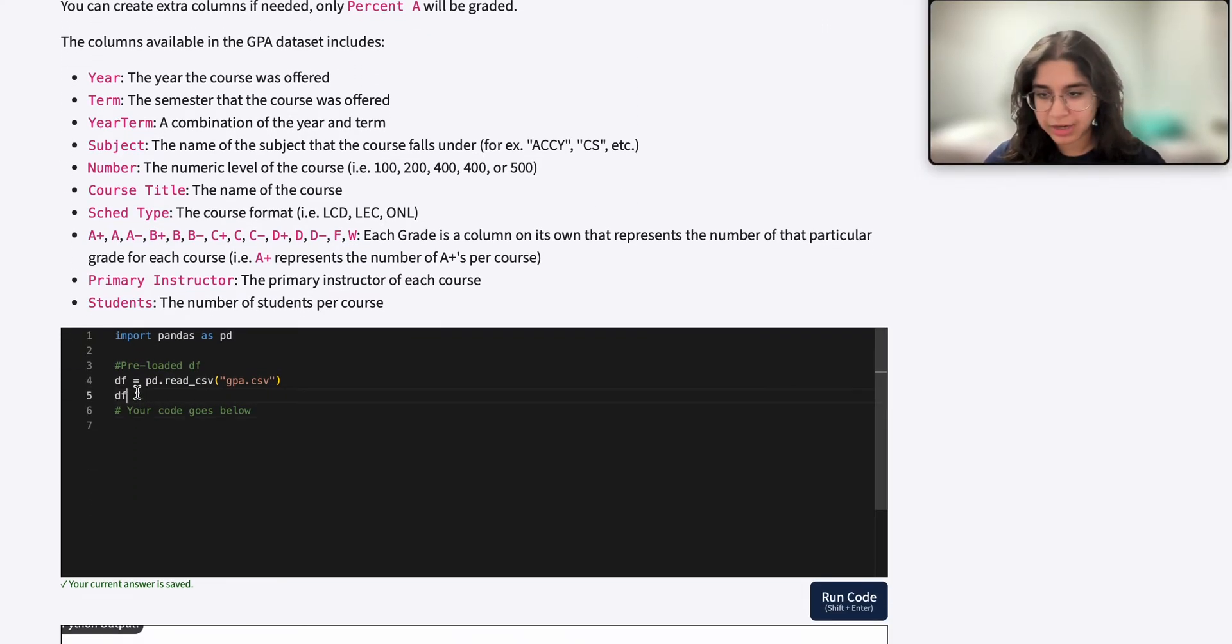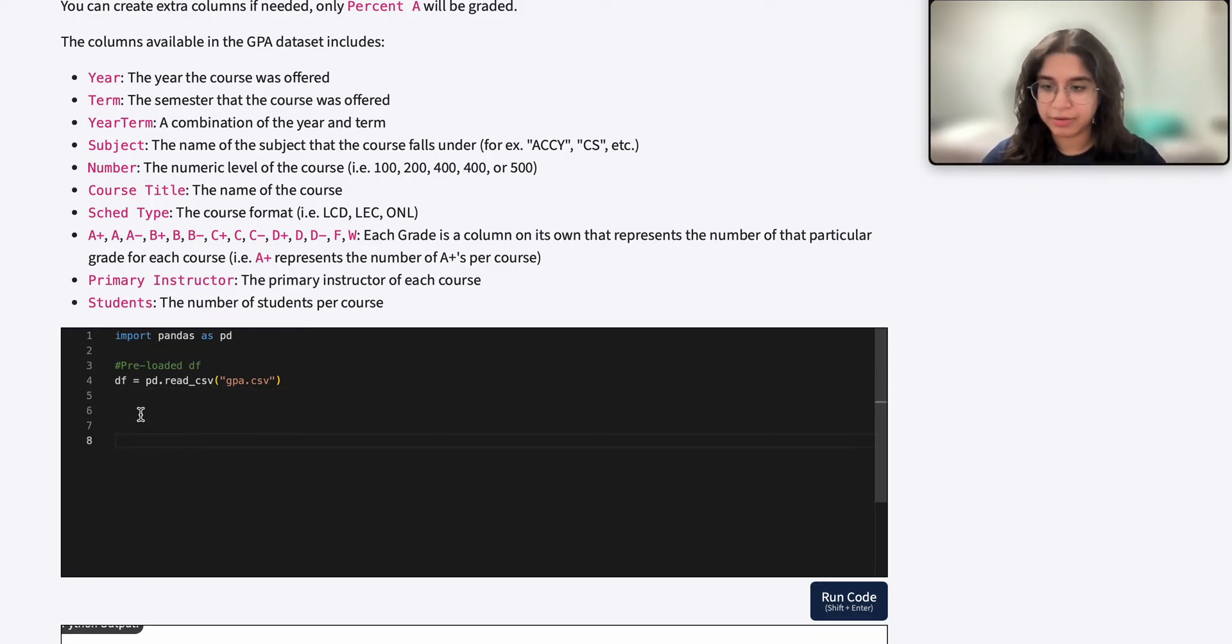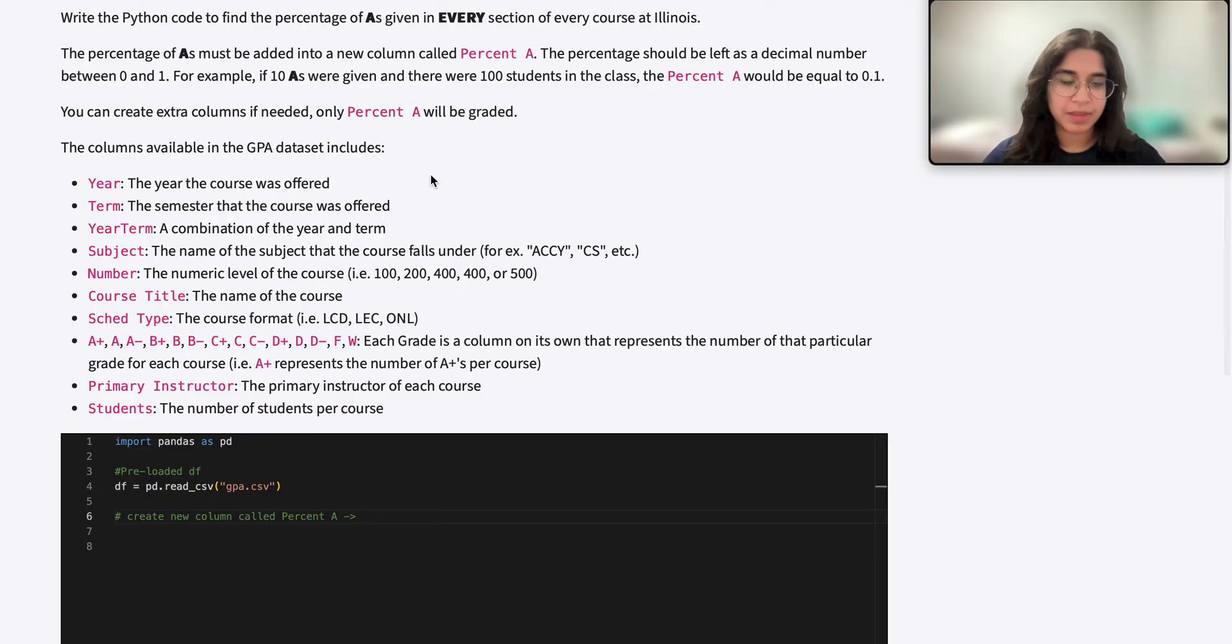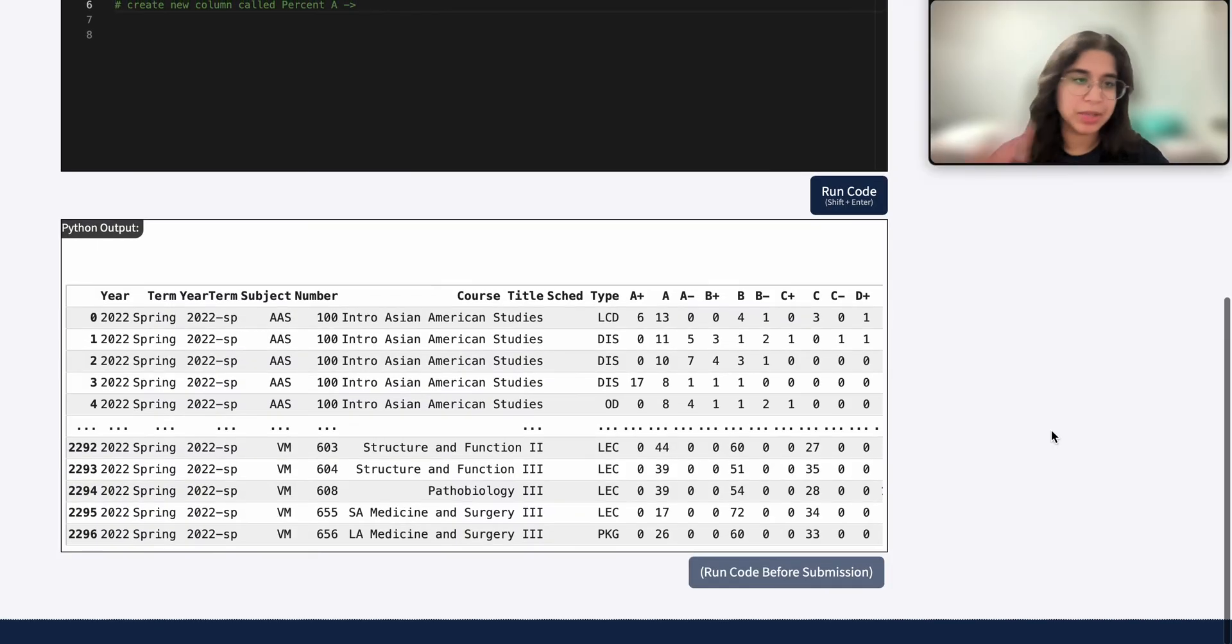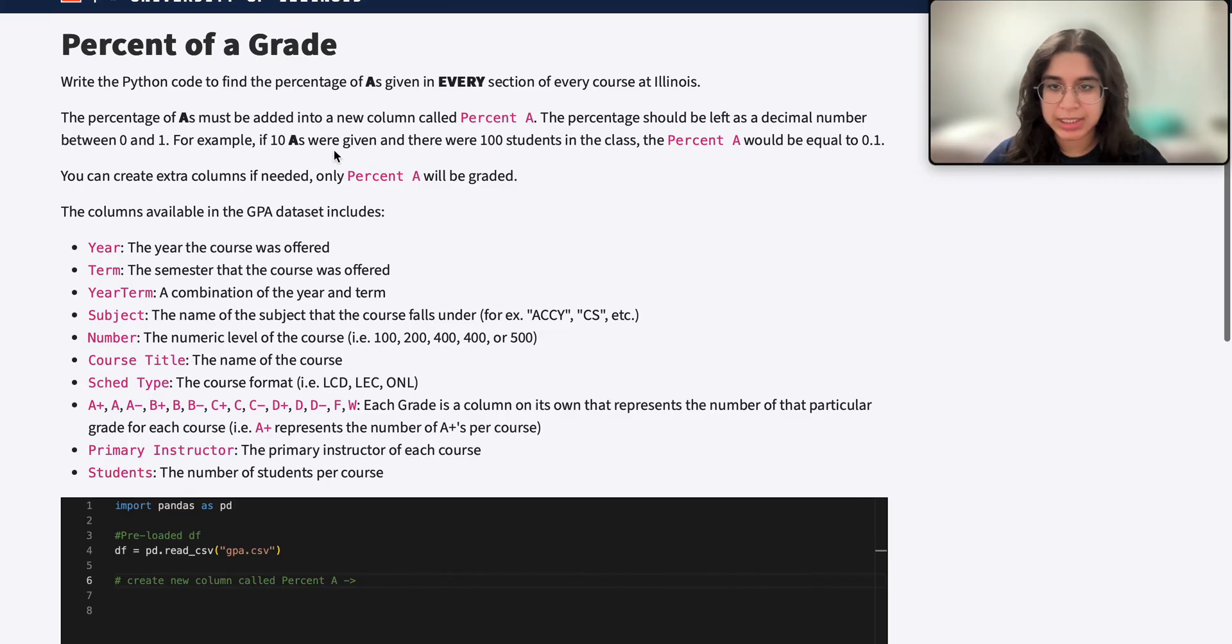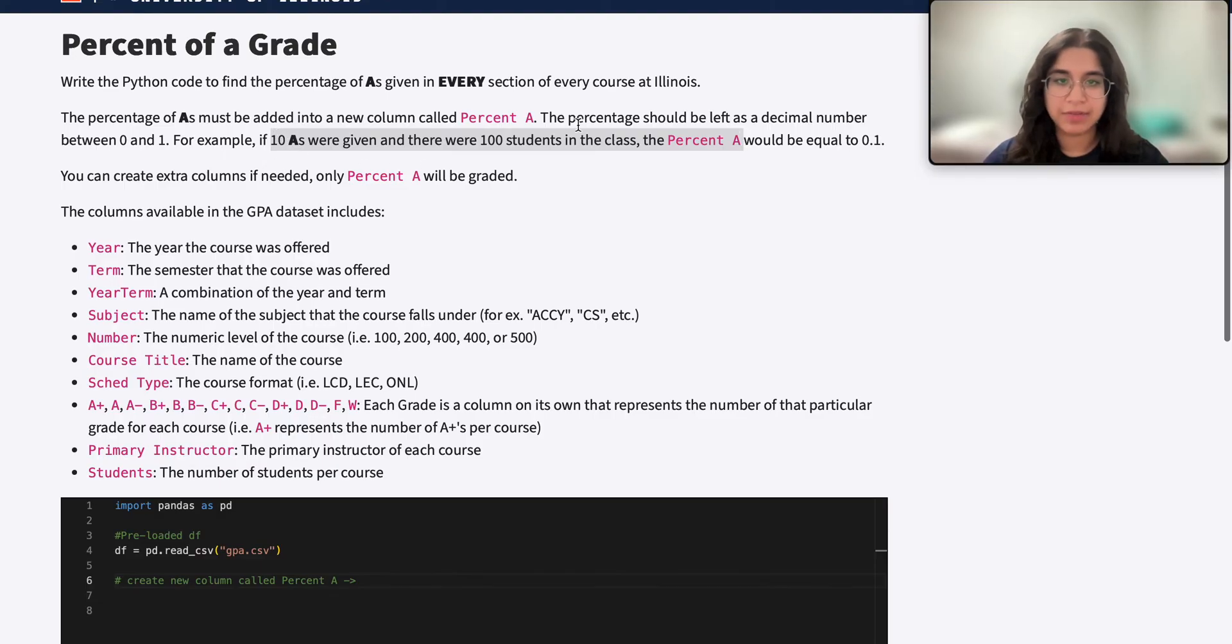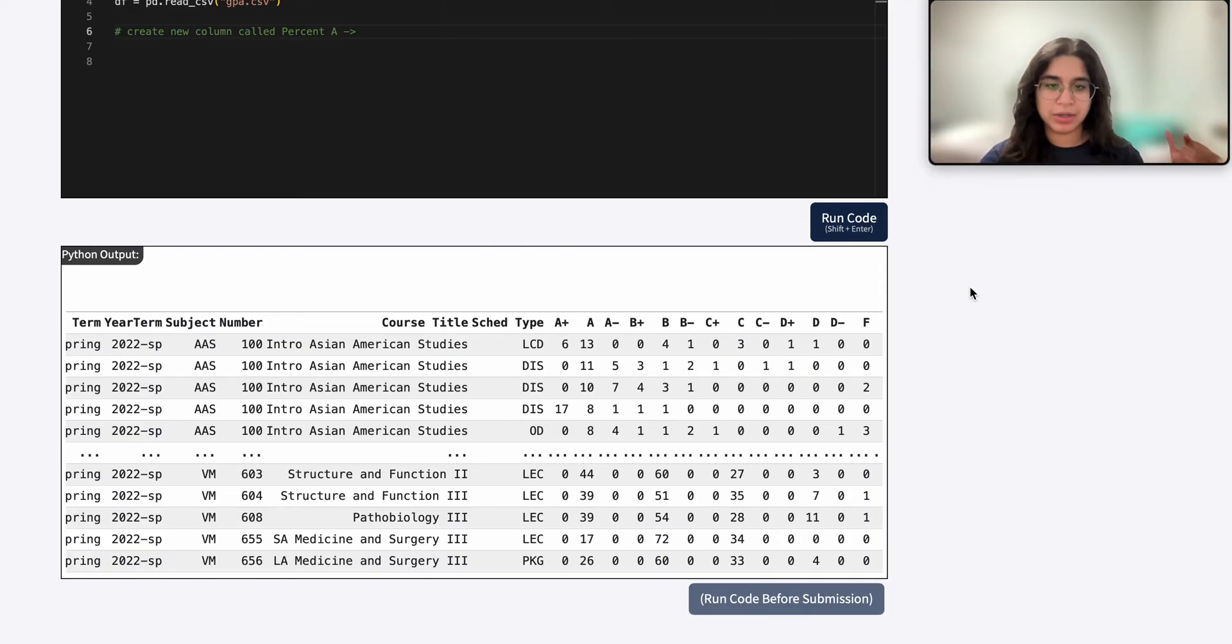Before we write any code, a good thing to do is really plan out what the code should reflect. So here we just want to create a new column called percent A, which stores the percentage of A's that were given in that class. And how we find that information is really by looking at two key columns here. If there's 10 A's given and 100 total students in the course, then how we find percent A's is 10 divided by 100, which is 0.1. So we divide the number of students who received an A by the total number of students in that course.